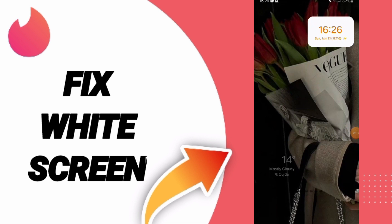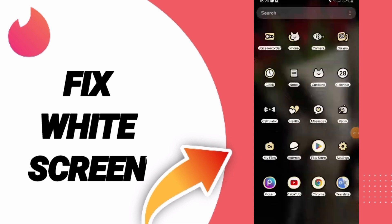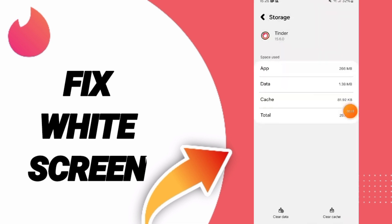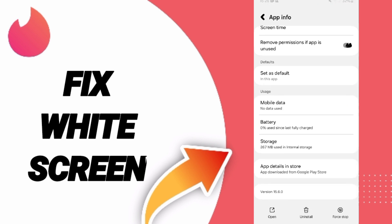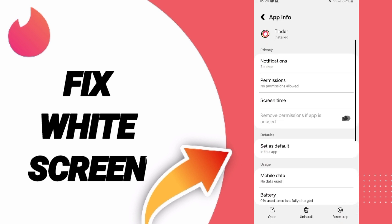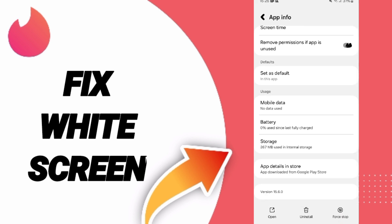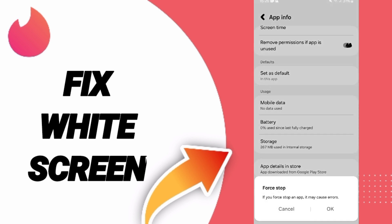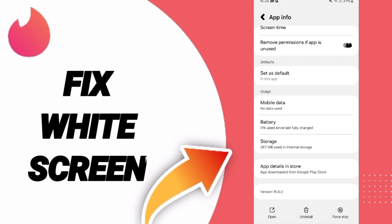To fix the white screen on Tinder app, you should go to Settings. First, go to Apps and click on Tinder app. Then you can click on Force Stop and click OK.